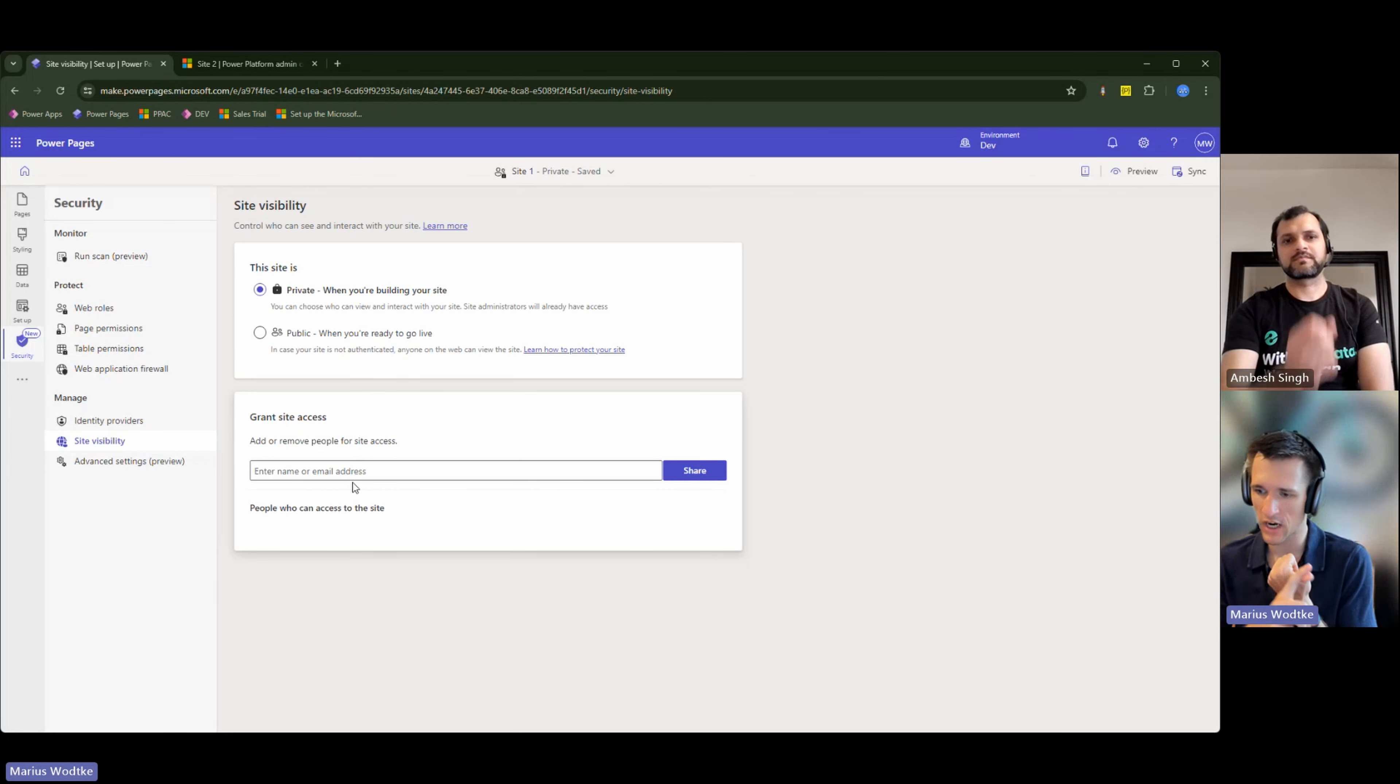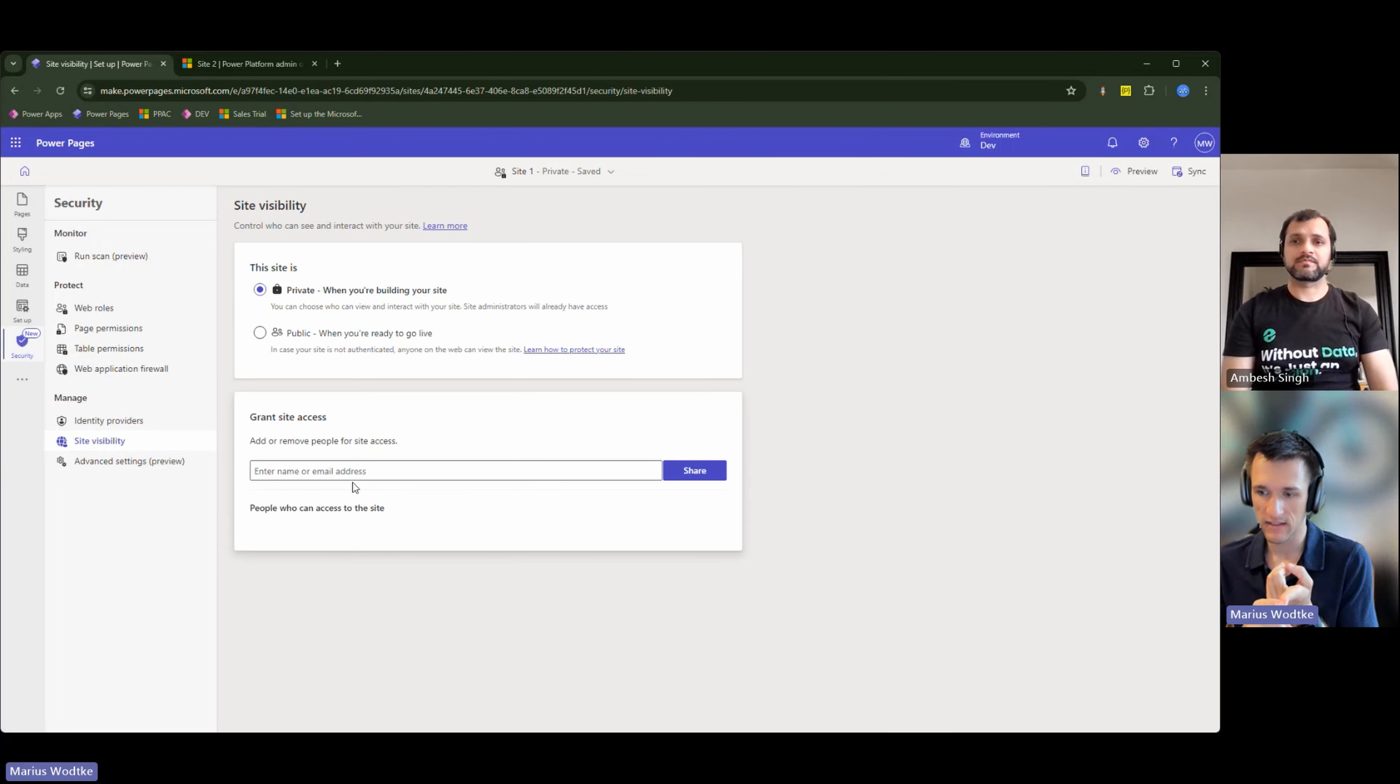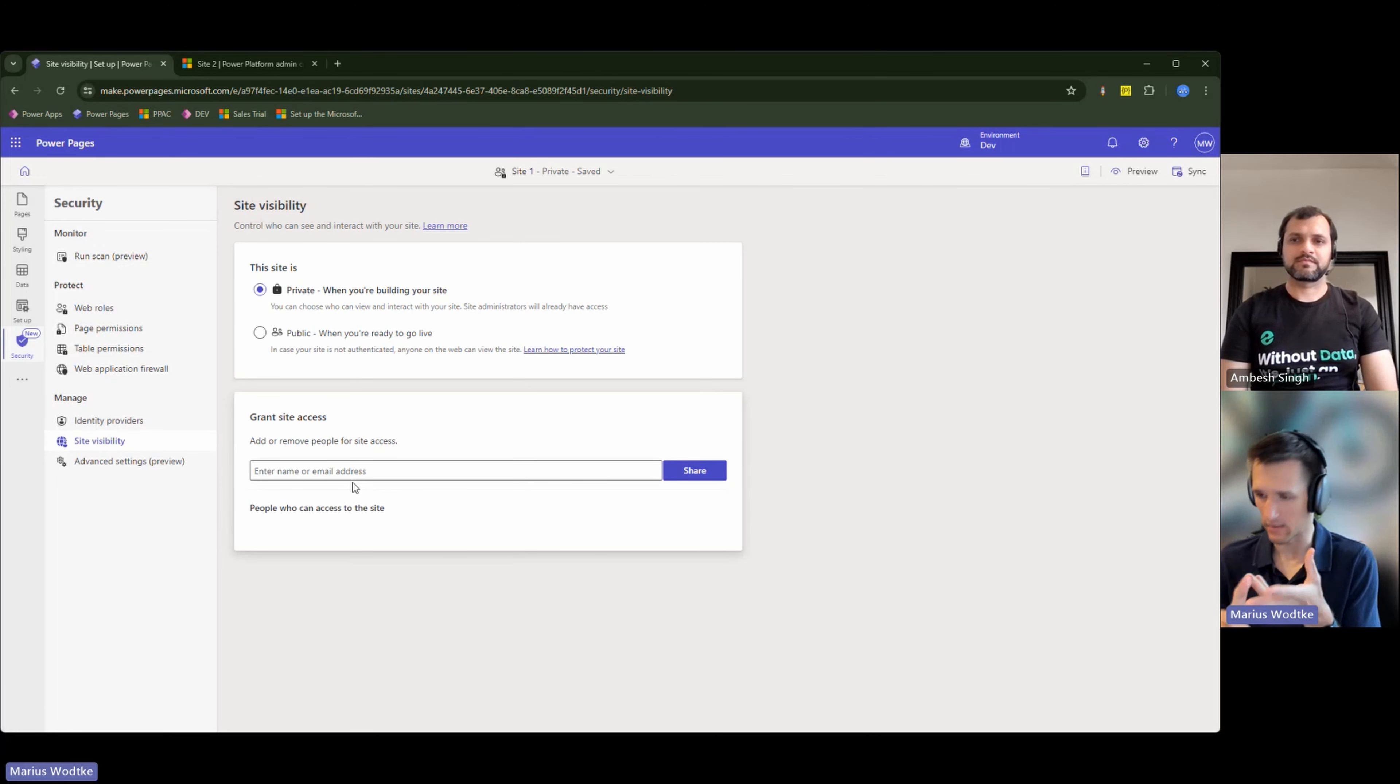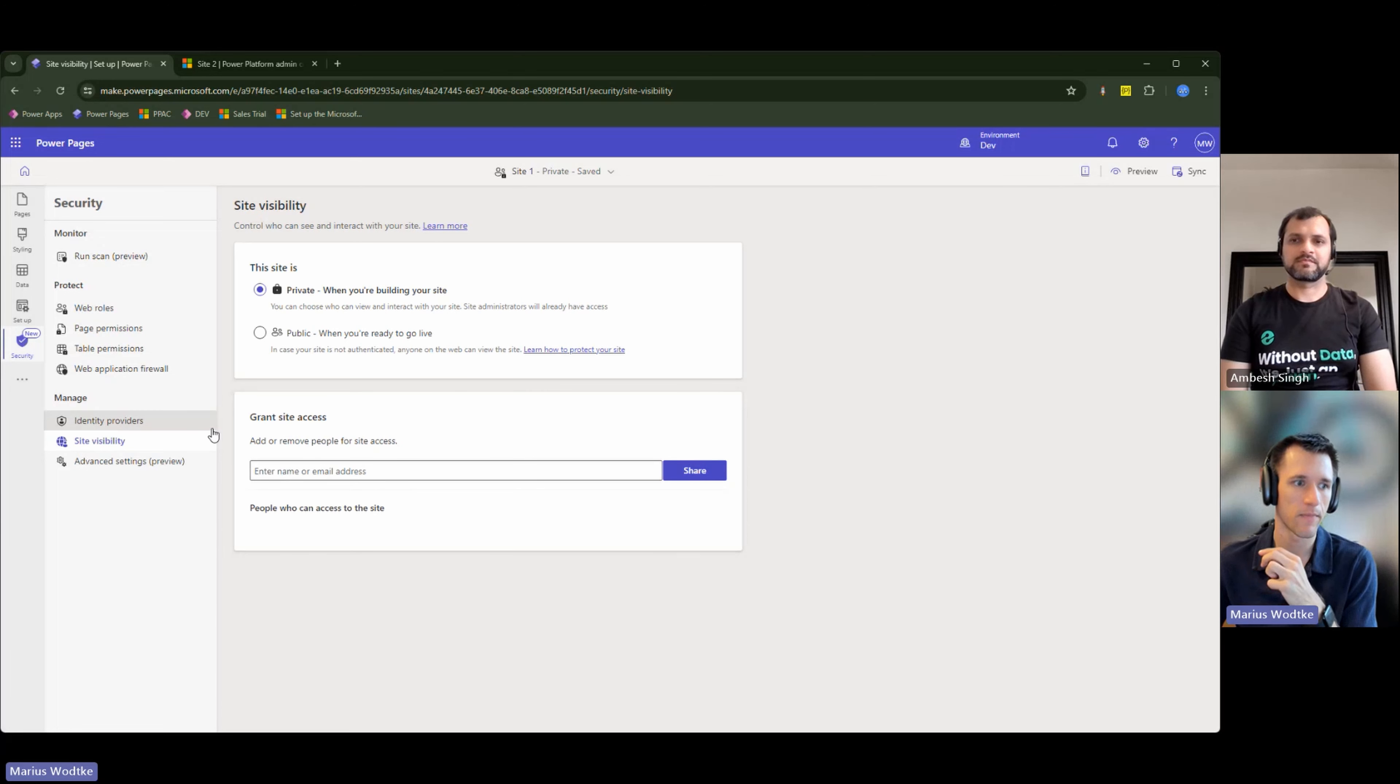So this is used to, for example, share with developers on the test environment. And then the production, for example, is just public with the correctly set up identity providers.